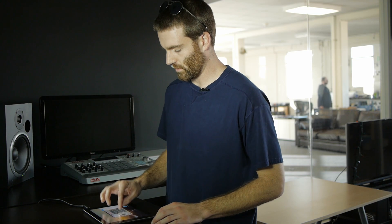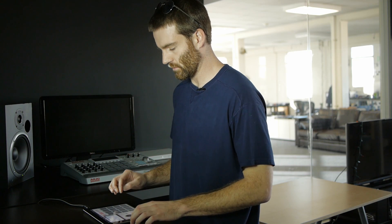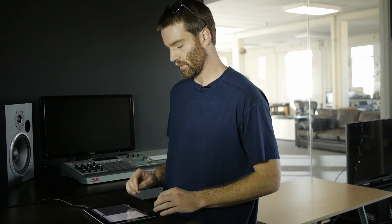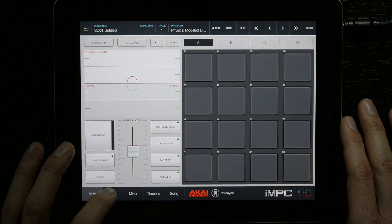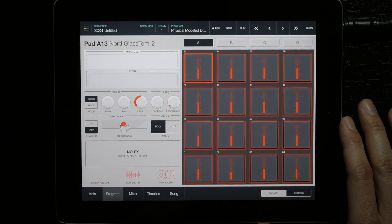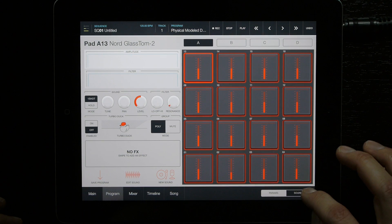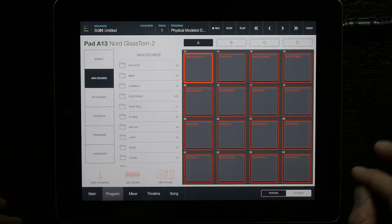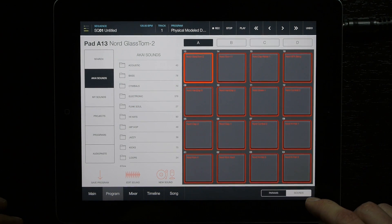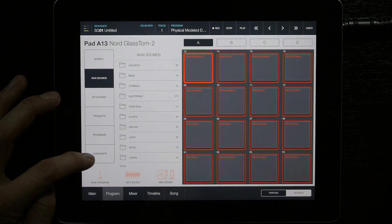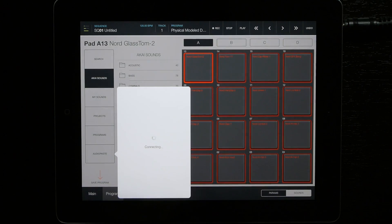I'm going to go ahead and go over to IMPC Pro. In IMPC Pro, it's a little bit different. Go to the program tab at the bottom, then select the sounds on the bottom right-hand corner, and notice on the left here you have audio paste.